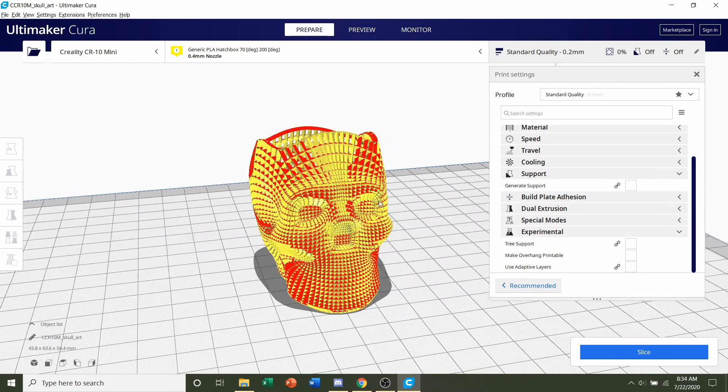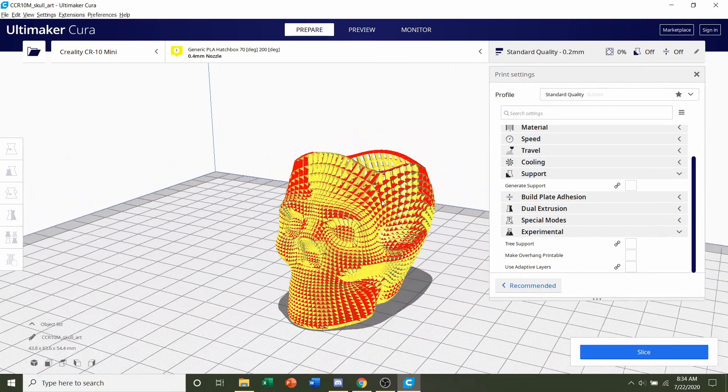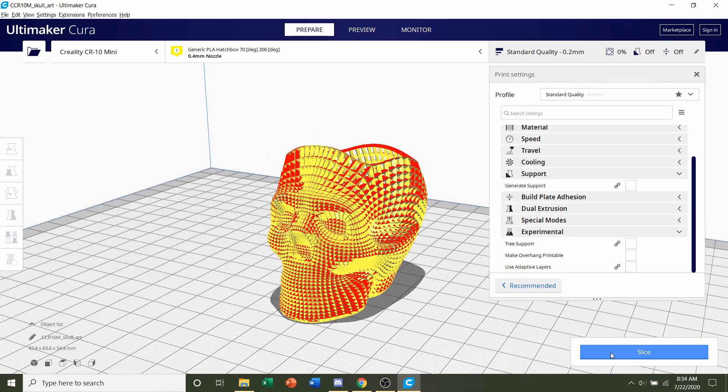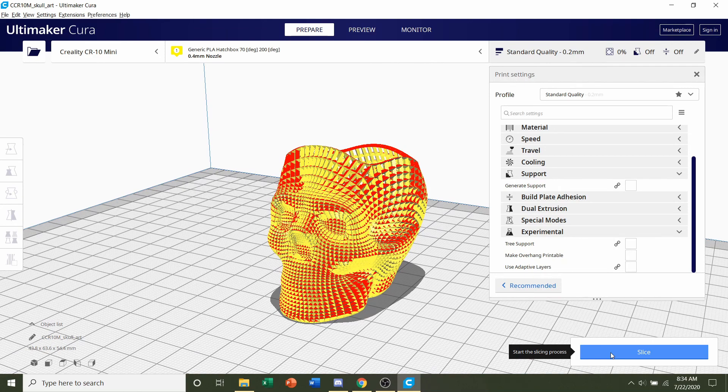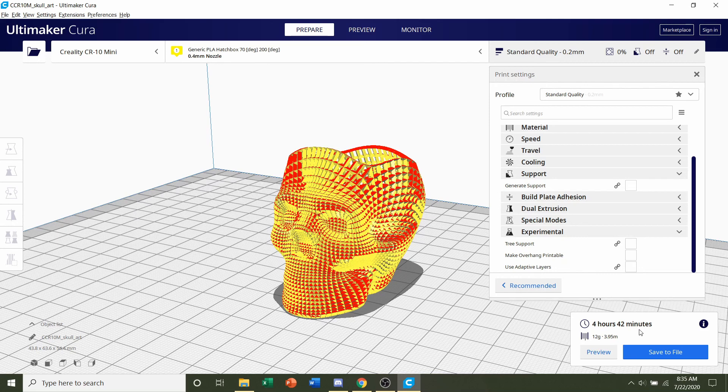And finally you are set. All you have to do is click on the slice button and give it a few seconds to render up. Once it's finished slicing, you should be given a time estimate of roughly 4 hours and 42 minutes as well as an estimated filament usage of 12 grams of filament.